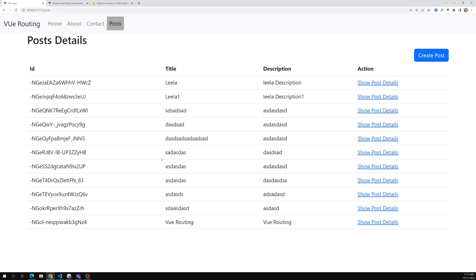Going to a new page and coming back is creating some extra work. So in order to overcome this, why can't I show the post details at the right side corner only when I click on 'Show Post Details'? It will be nicer — I can click whatever details I want and see them on the right side. We can do this using nested routing.